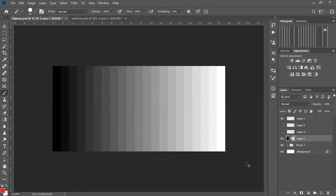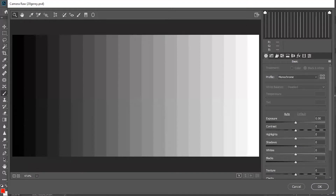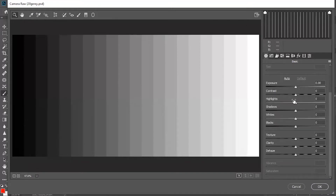We are in Adobe Camera Raw, which has basically the same interface as Lightroom and gives us control over all the same settings. Today we are only concerned with these 6 sliders on the right: exposure, contrast, highlights, shadows, whites, and blacks.